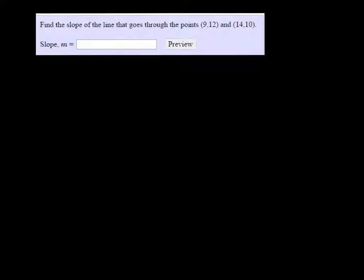We're finding the slope of a line that goes through (9, 12) and (14, 10).